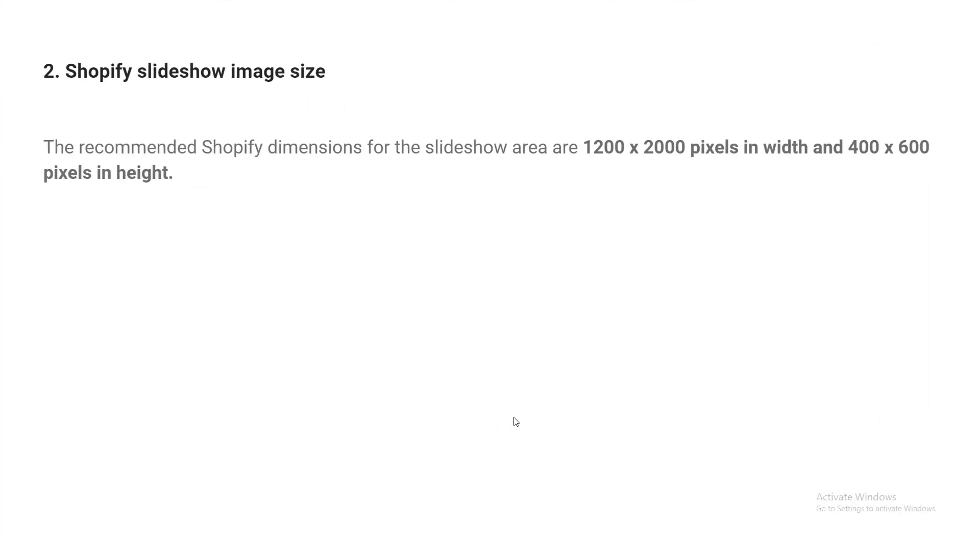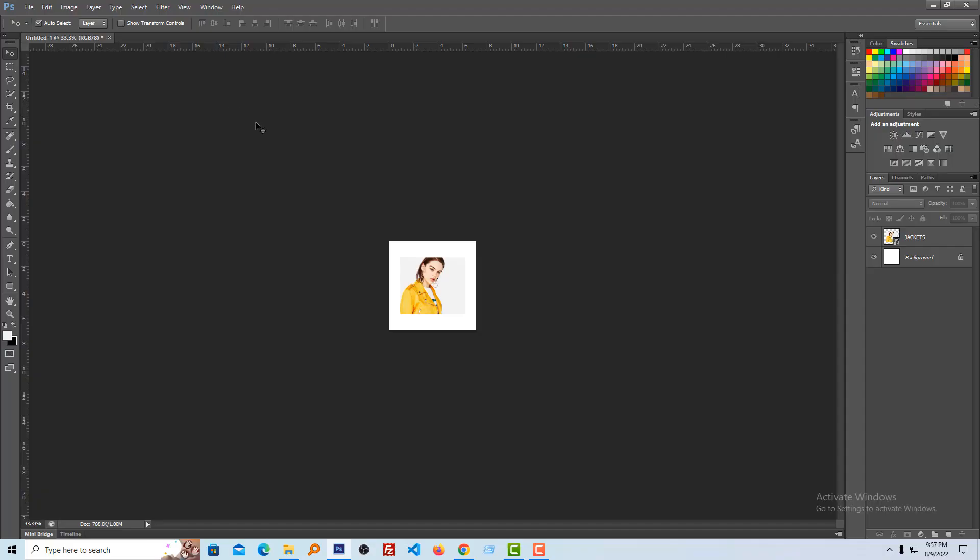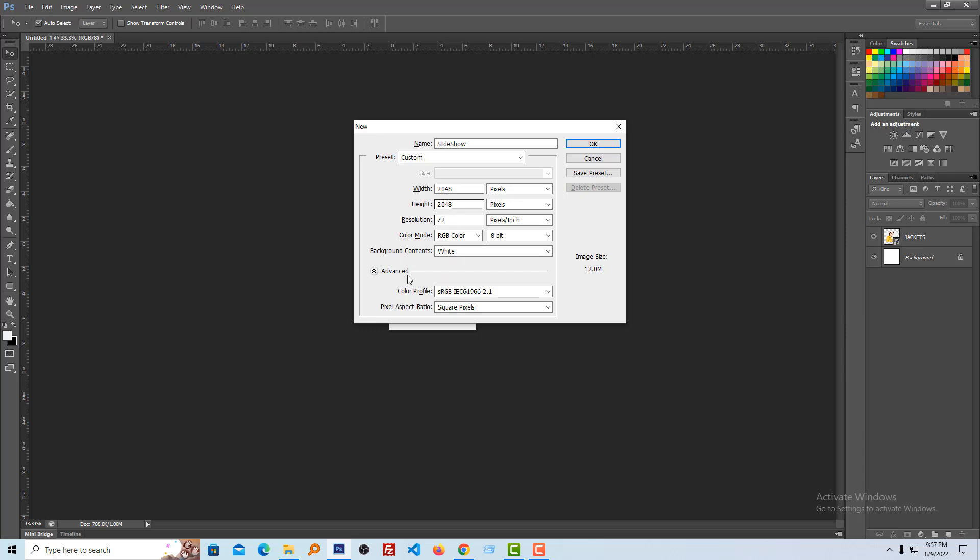And here is the Shopify slideshow image size. The recommended Shopify dimensions for slideshows are 1200 to 2000 pixels in width and 400 to 600 pixels in height. Let me get a slide image and show you how you can resize your image.